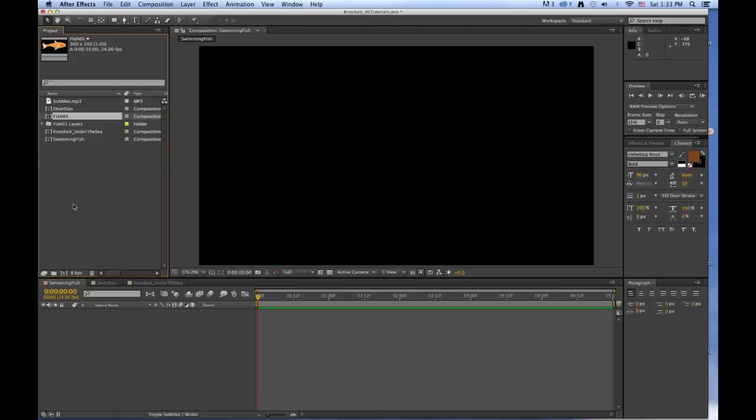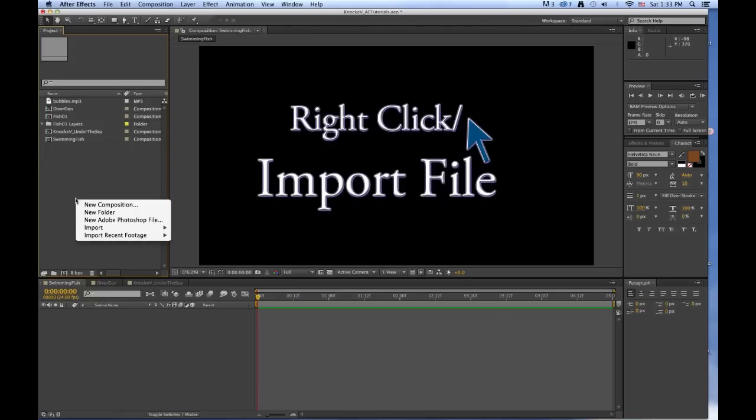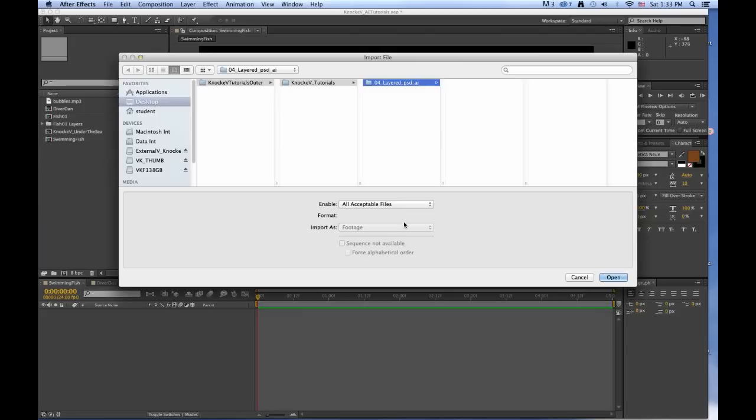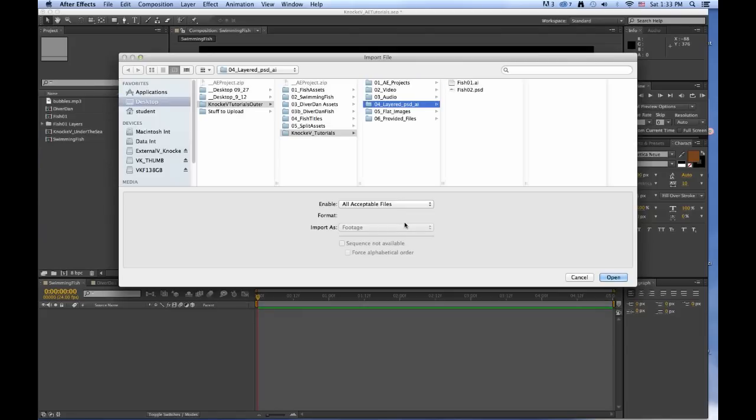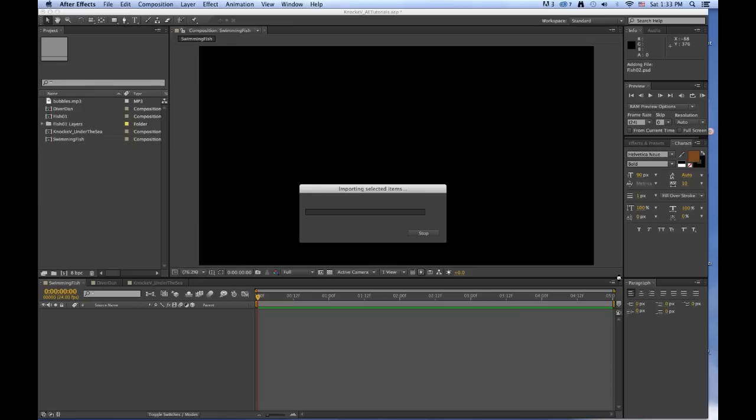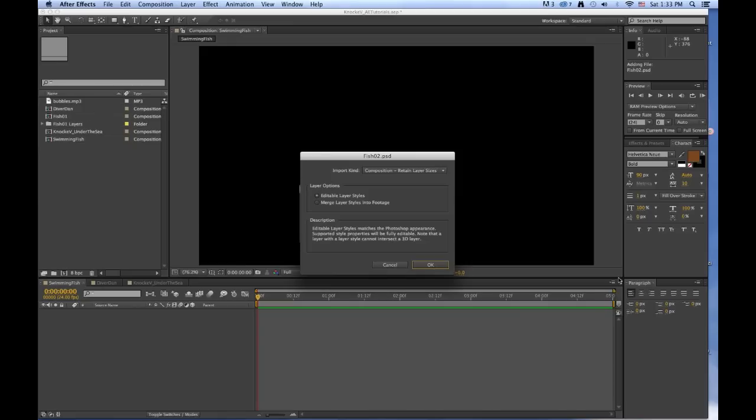Now we want to import file. PSD, import as Composition Retain Layer Sizes. Composition Retain Layer Sizes, Editable Layer Styles. So if we have any layer styles in our Photoshop file, we'll be able to edit that.